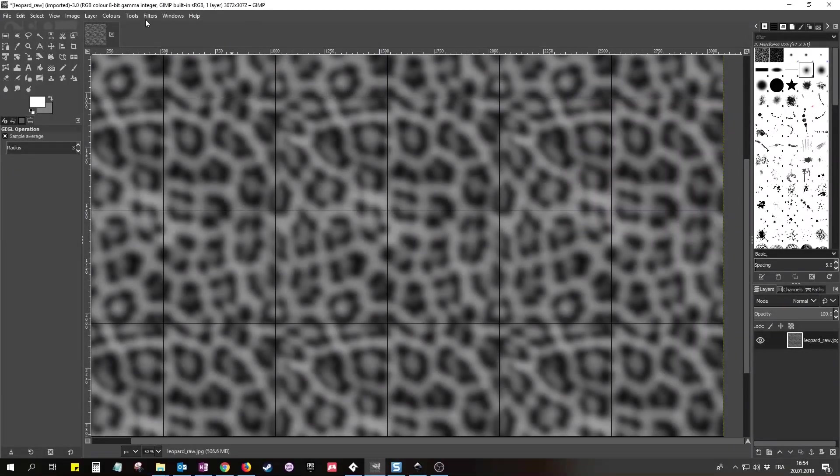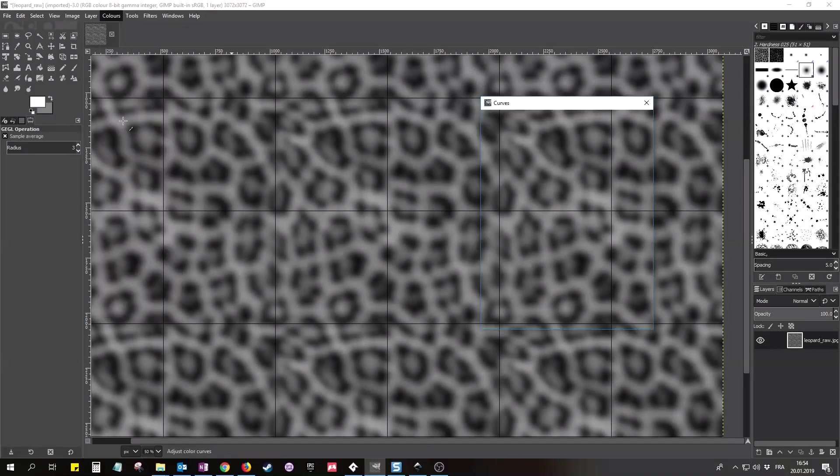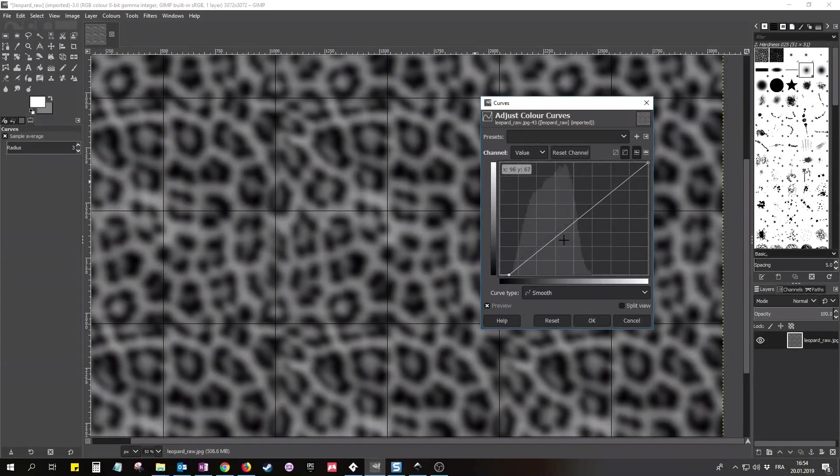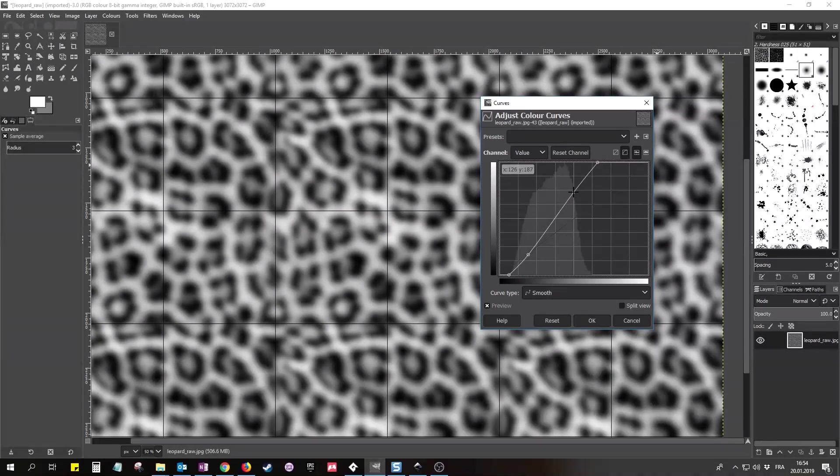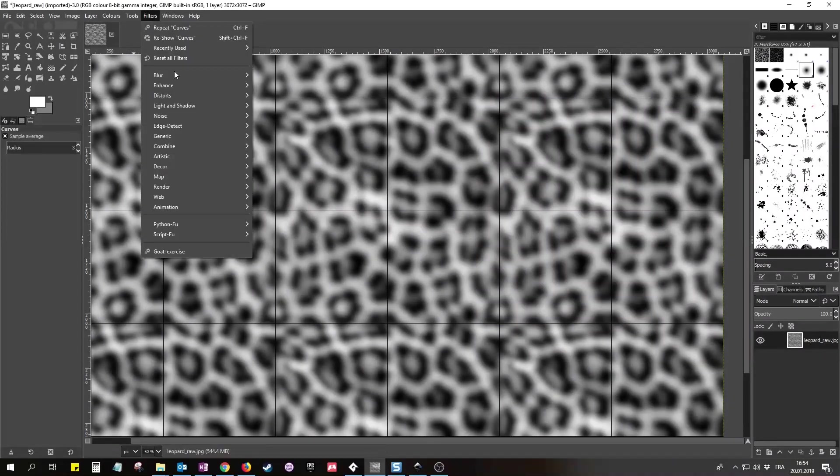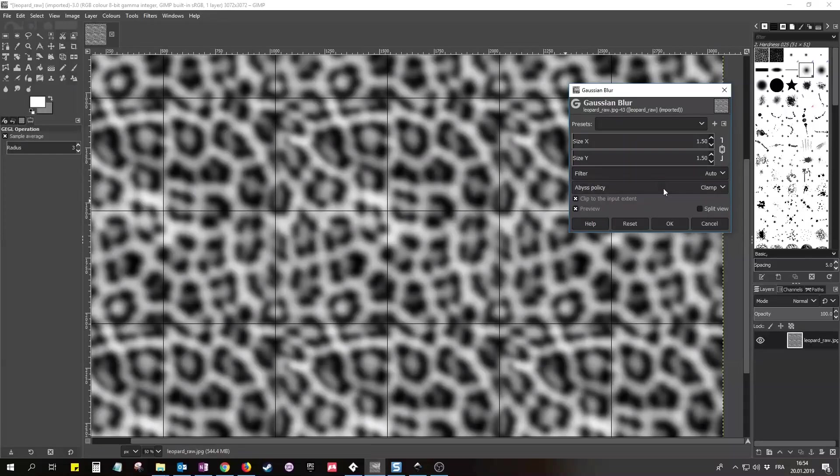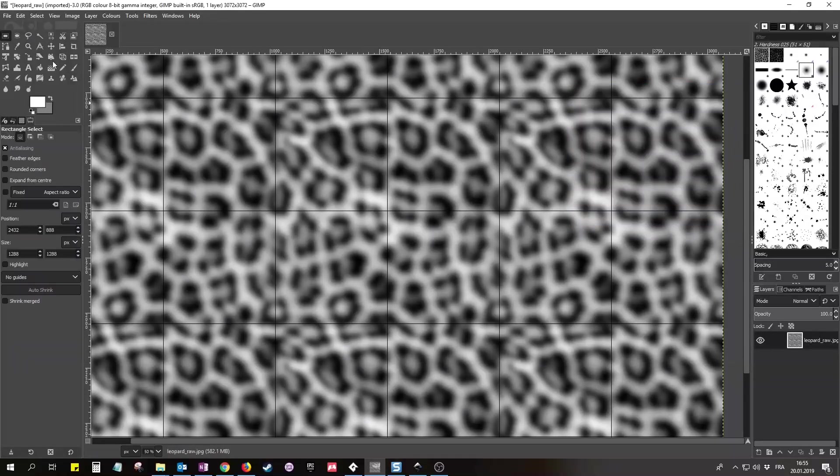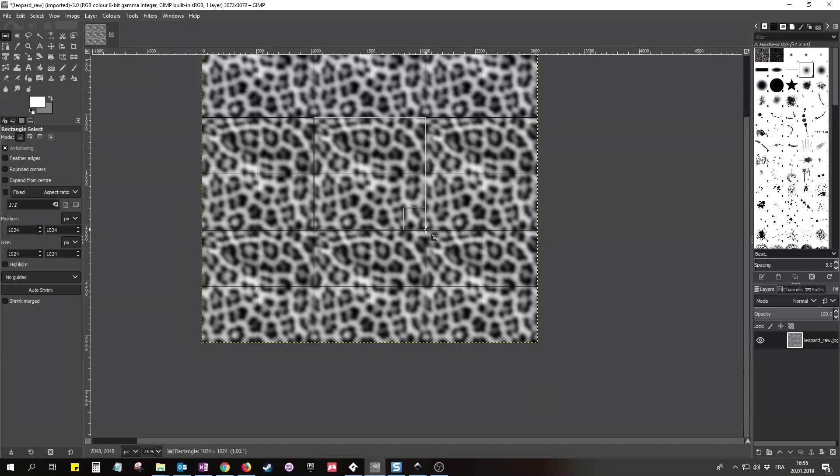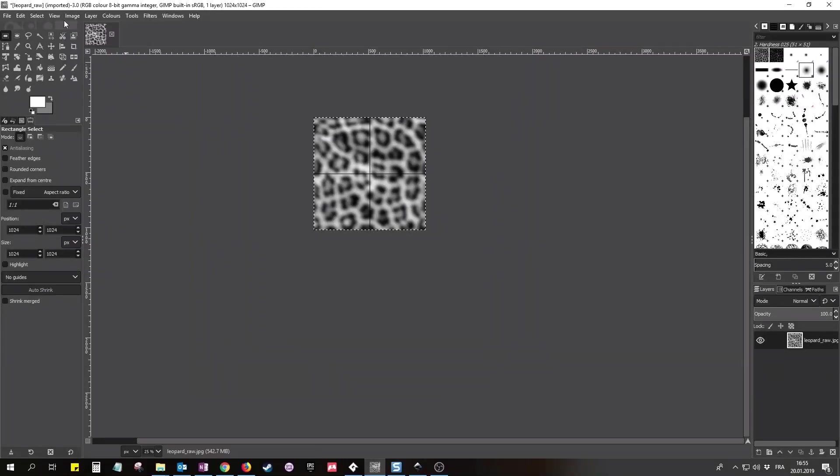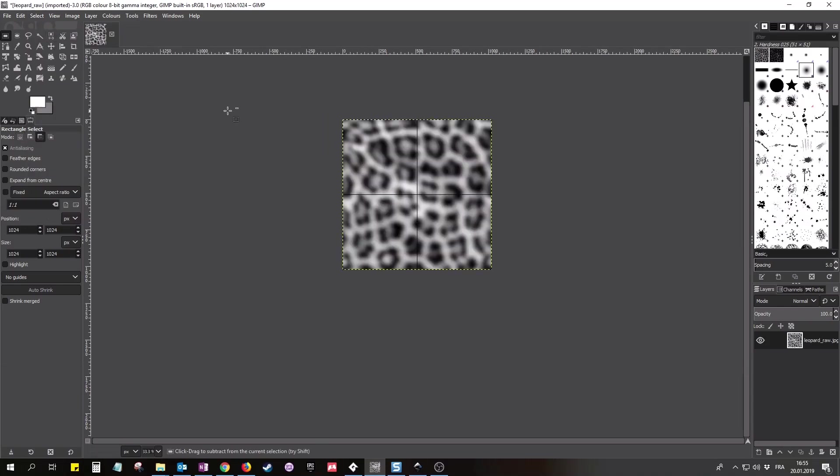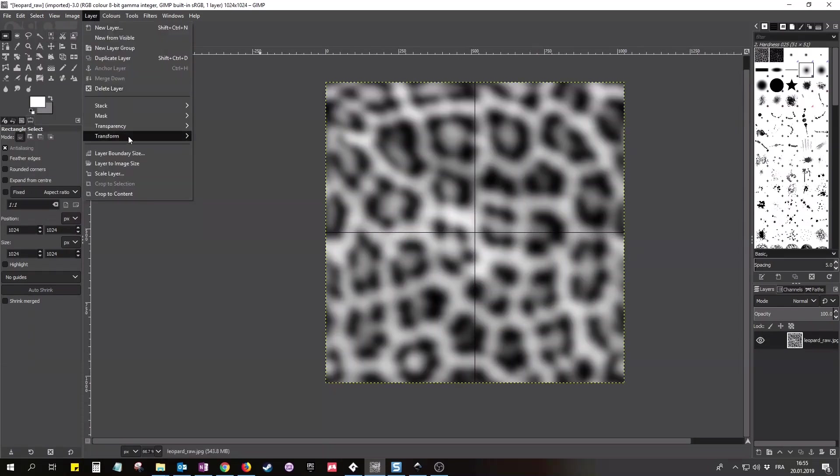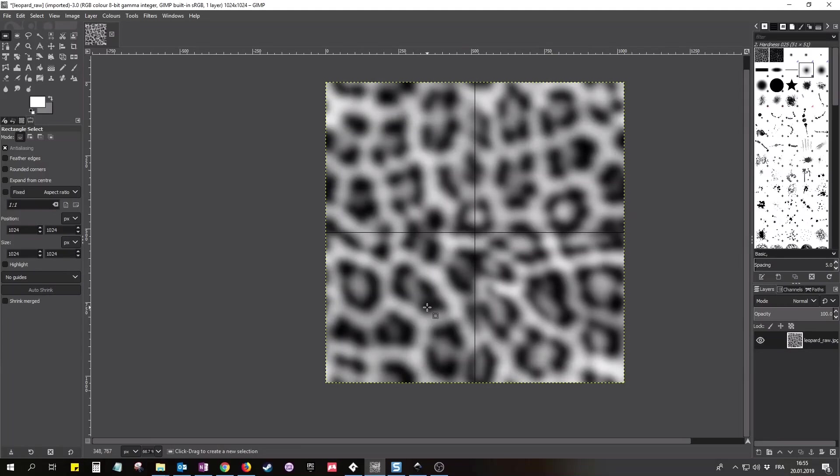The next step is increasing the value range. I want the pattern to go from black to white without losing everything in the middle. The curves tool is great for that. Now just a small blur to fix some histogram gaps created by the curves tool. And then we can crop the image back to the central tile. And that's it - we got ourselves a seamless tile and leopard pattern created from a CC0 photo.